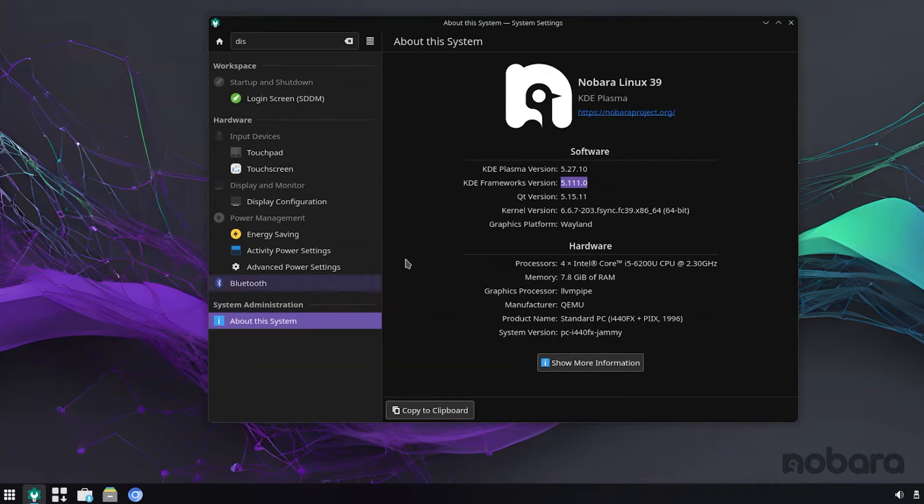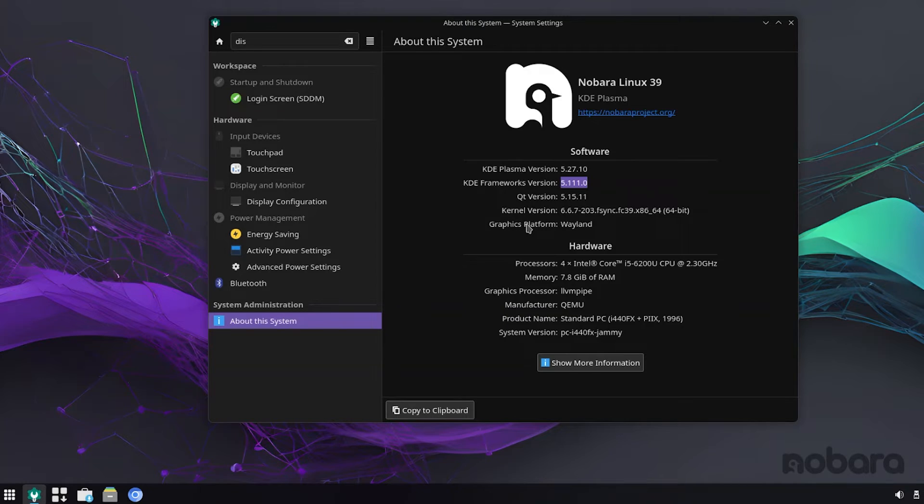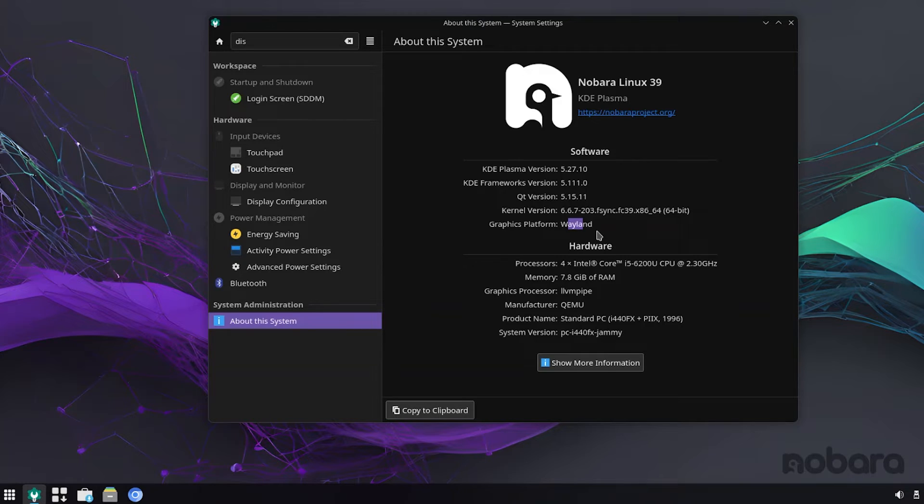You heard it right, Wayland is the default compositor for Nobara Linux 39, as you can see right here, and this is a big step, and I absolutely love this.